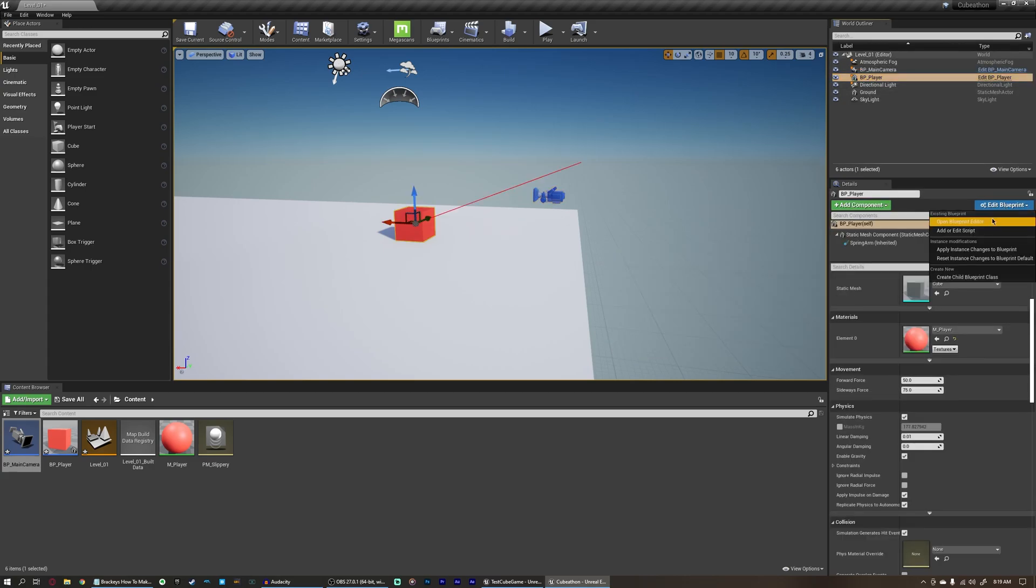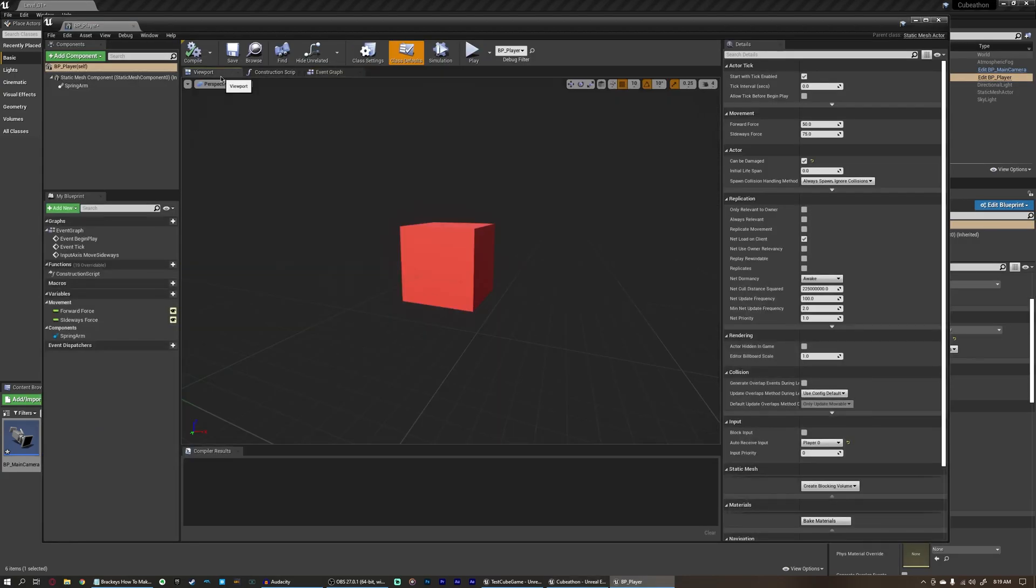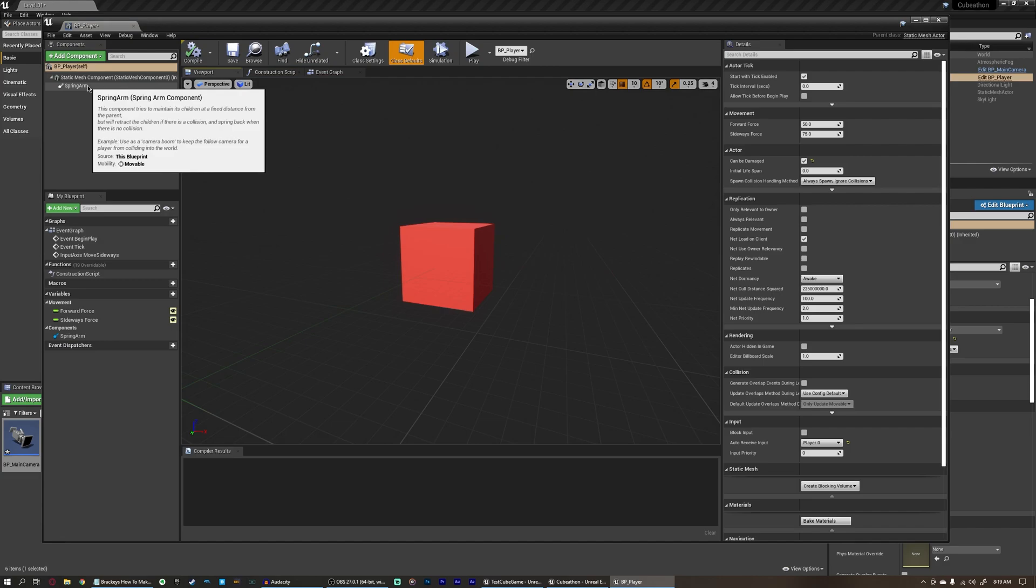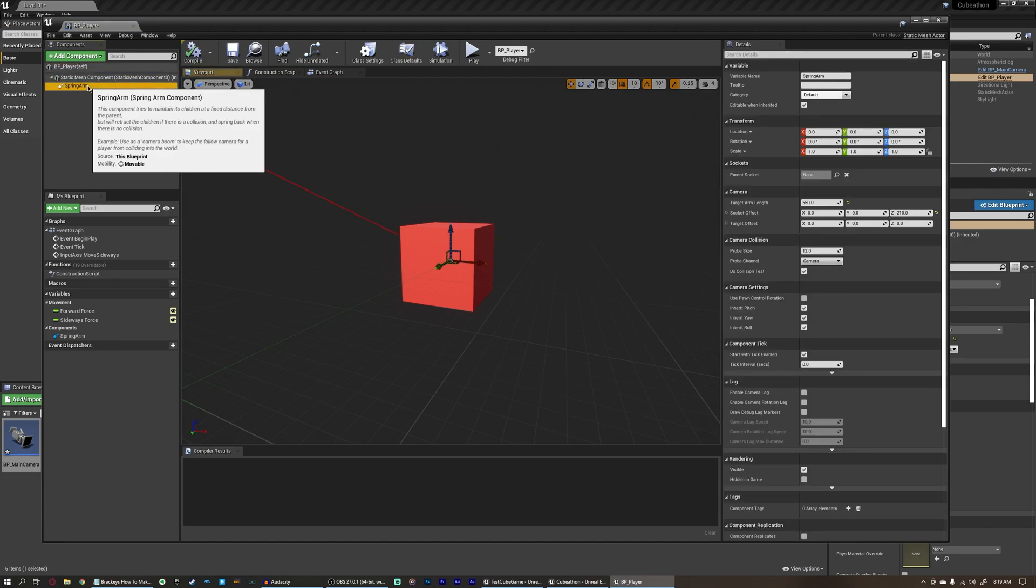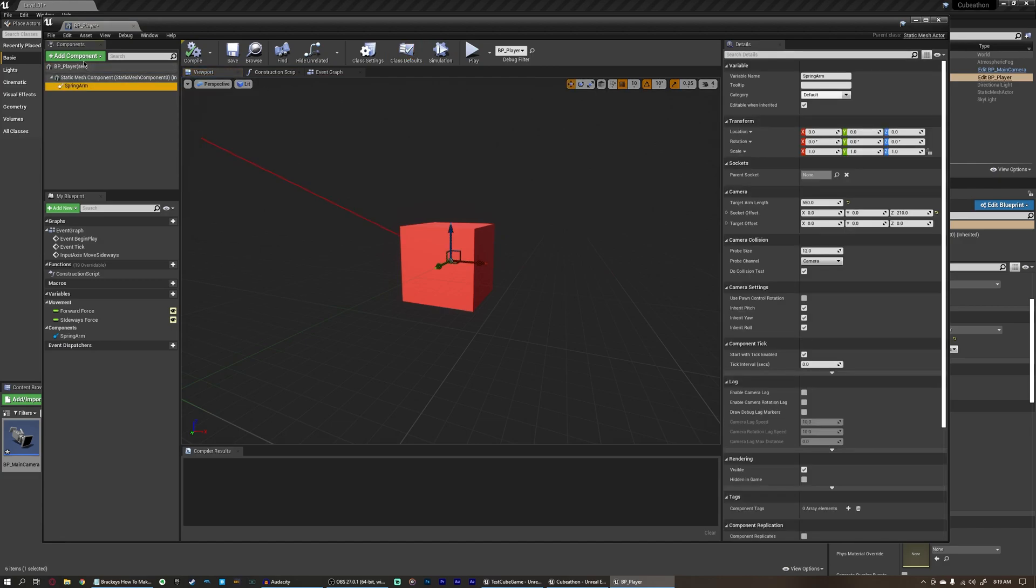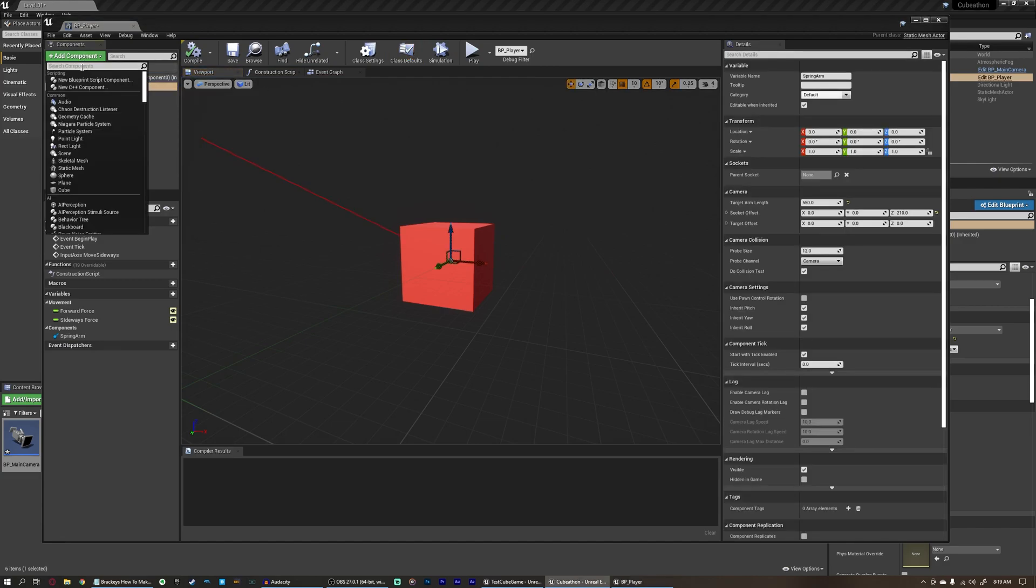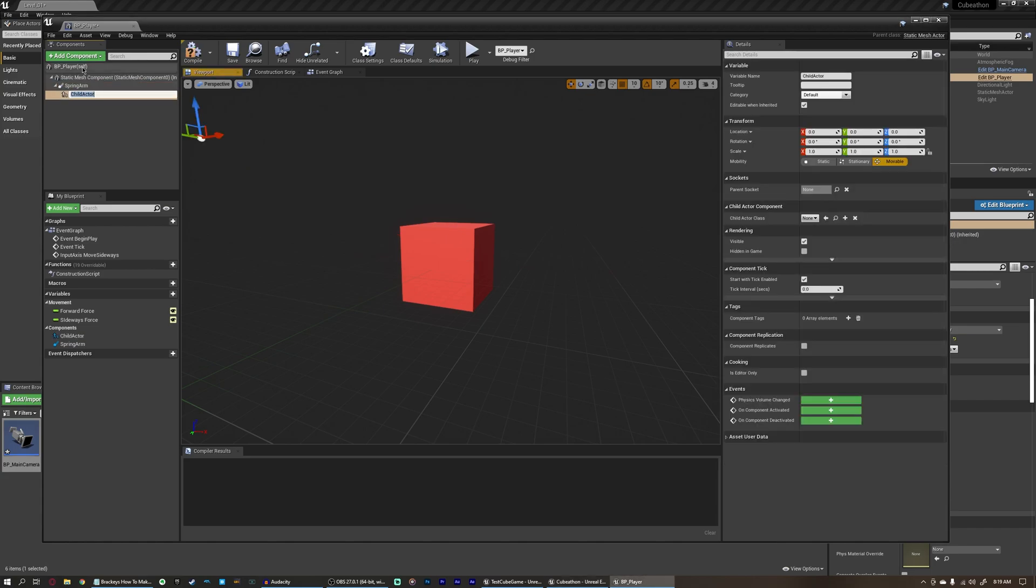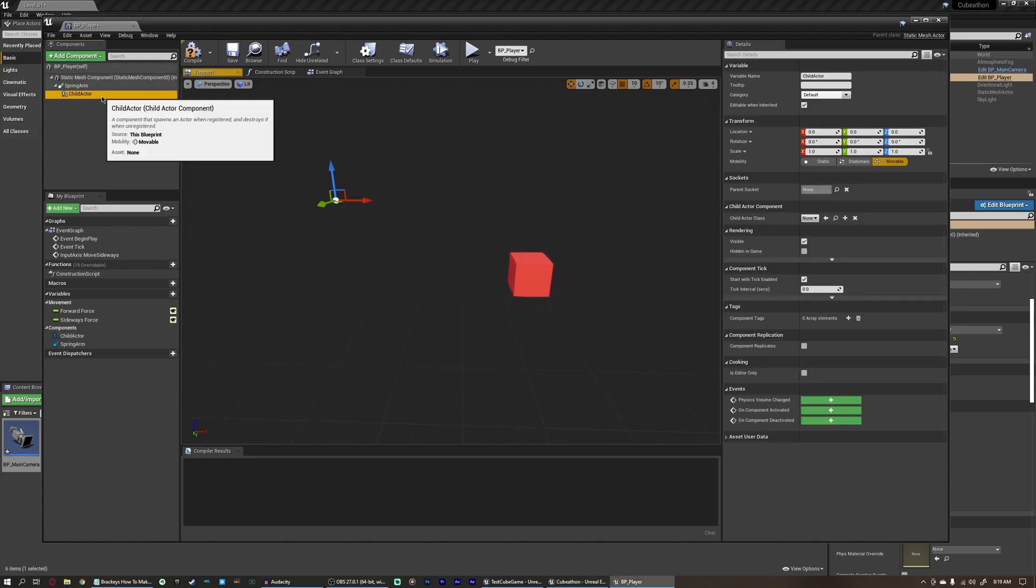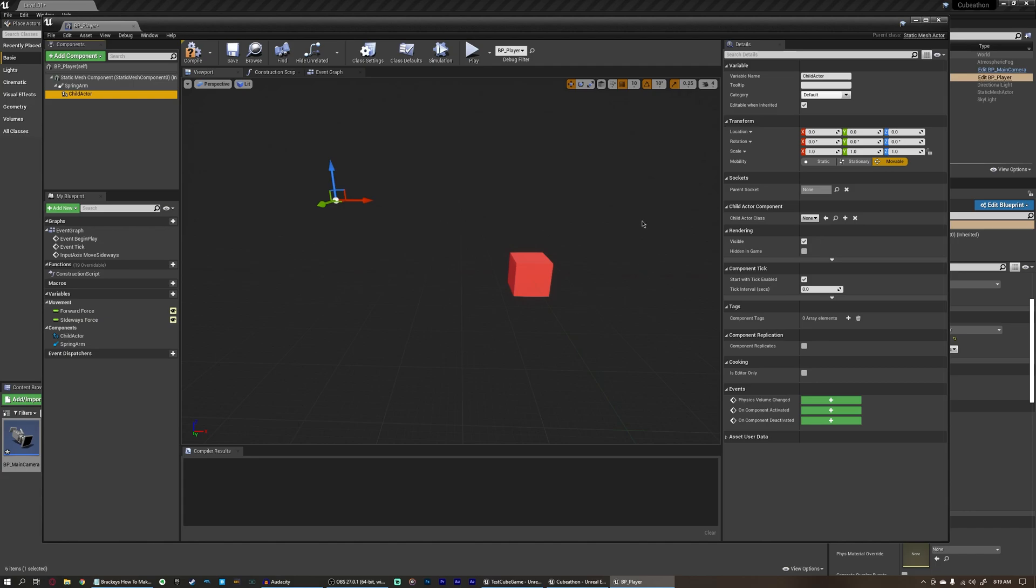Let's open up our player again, come back to our viewport, and over here at the spring arm, we're just going to select this, and then add a new component. This will be a child actor component. And you'll see why this works in just a second, but this is definitely a much different way of setting up a character than we would normally do.